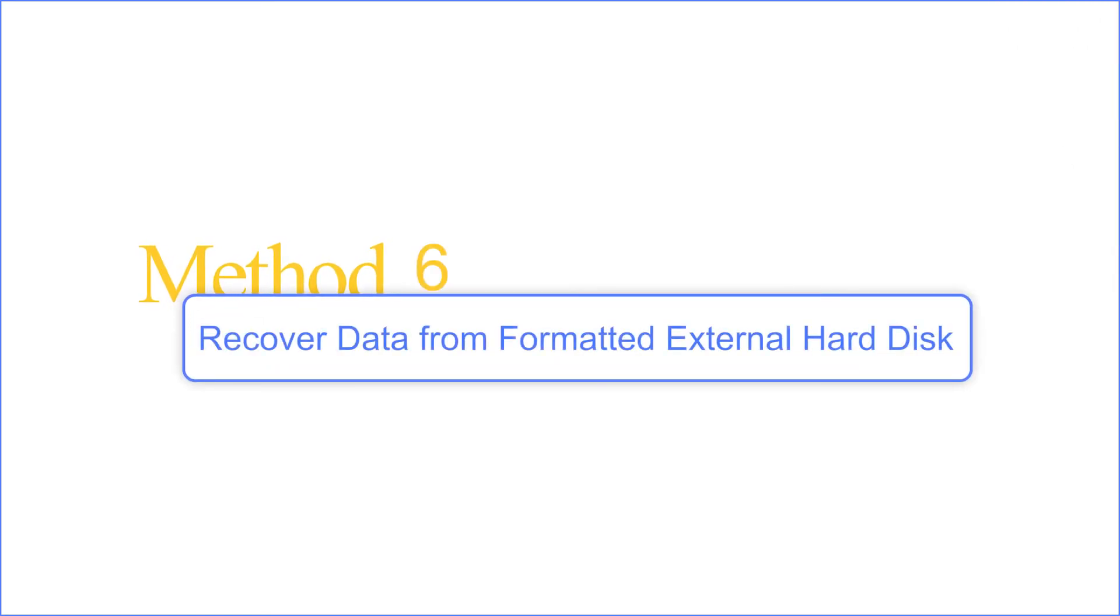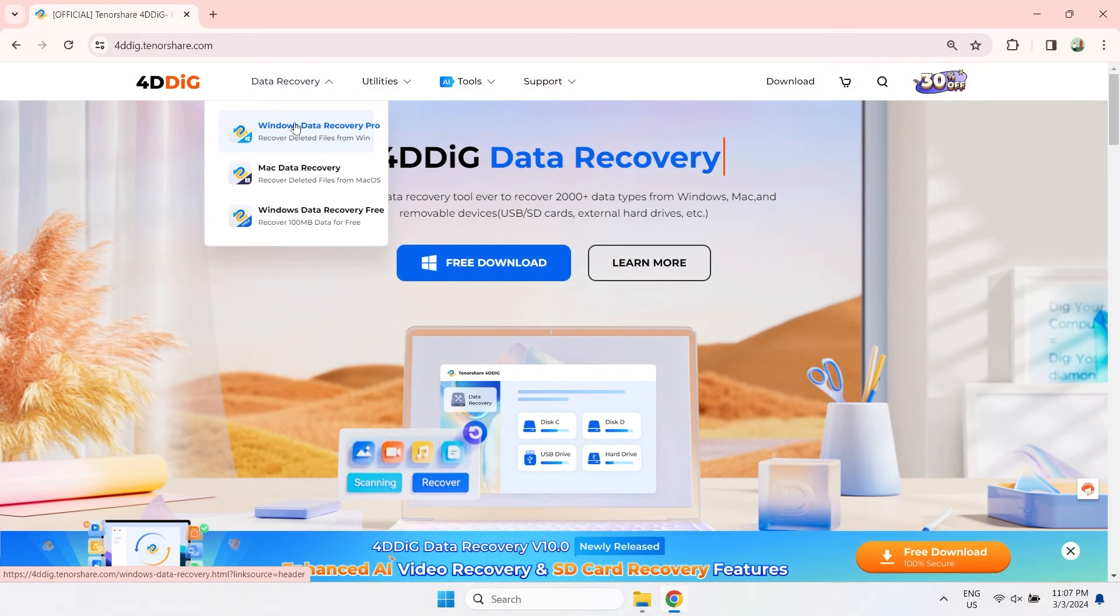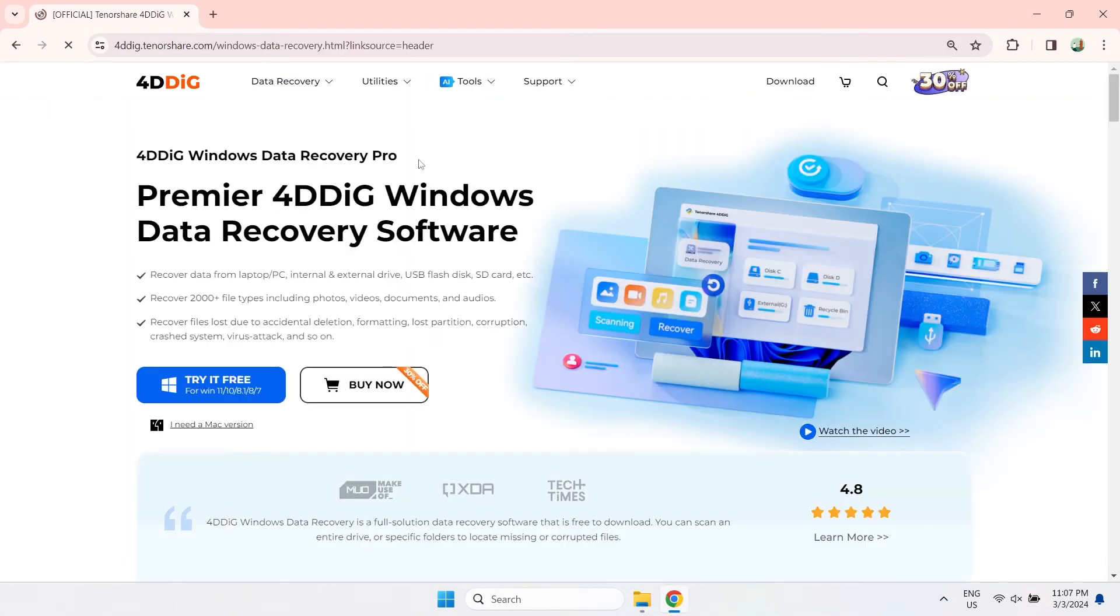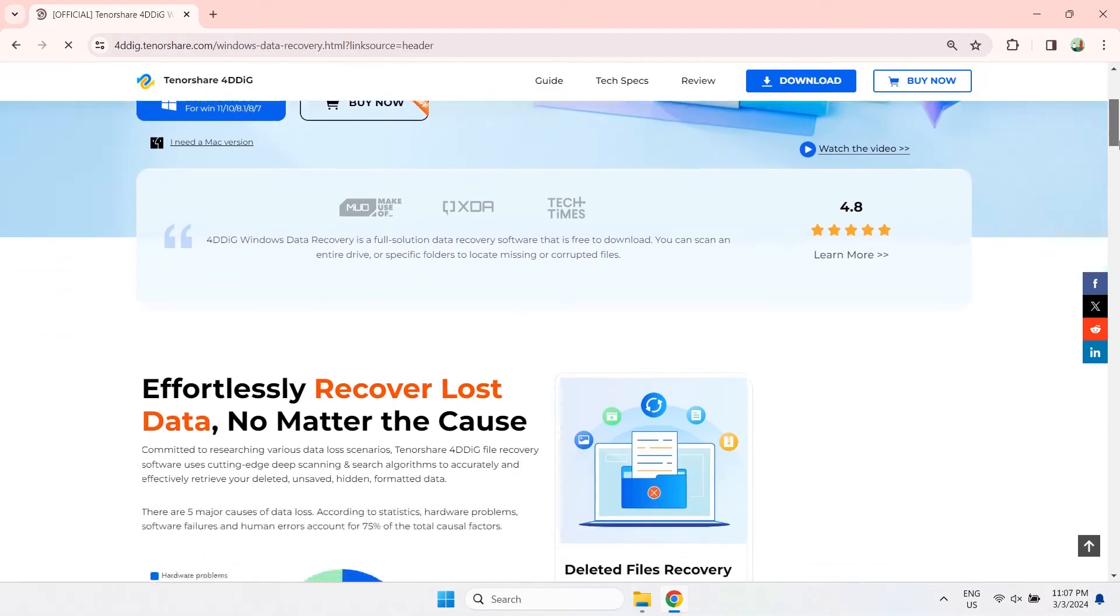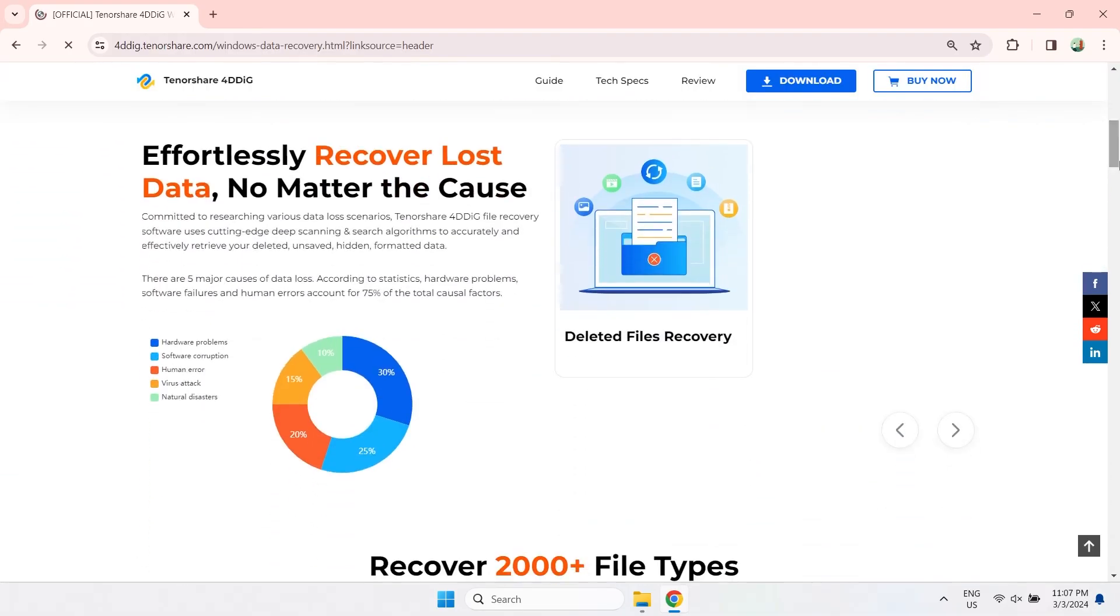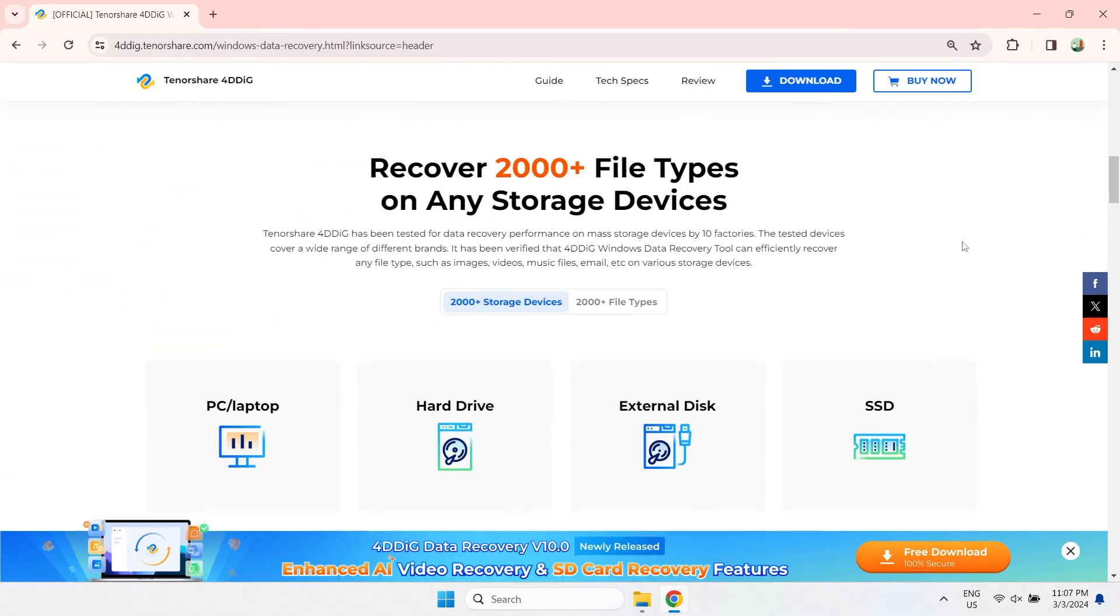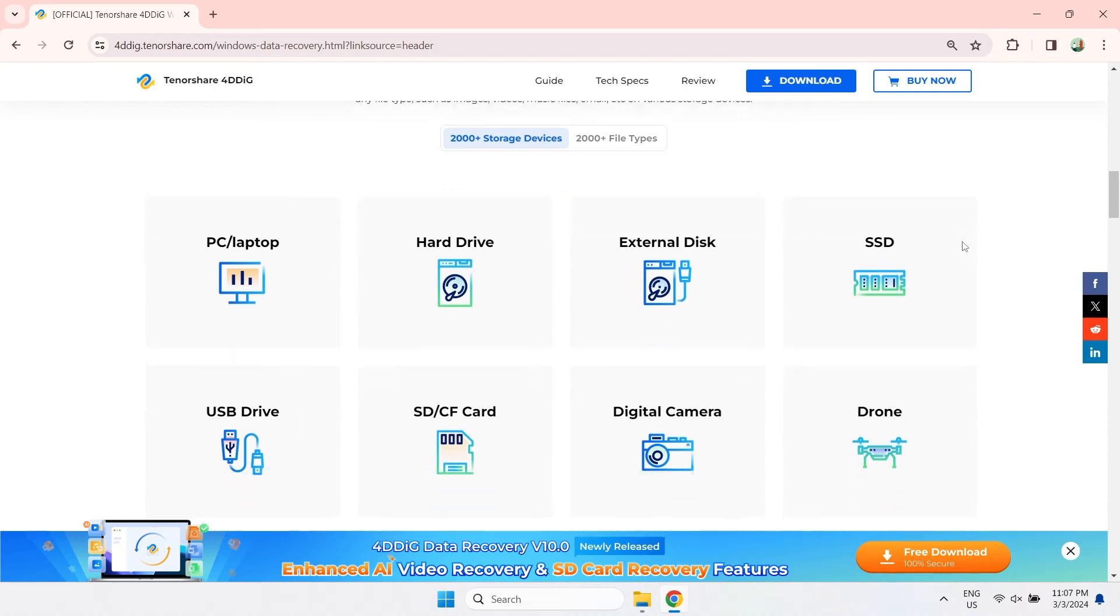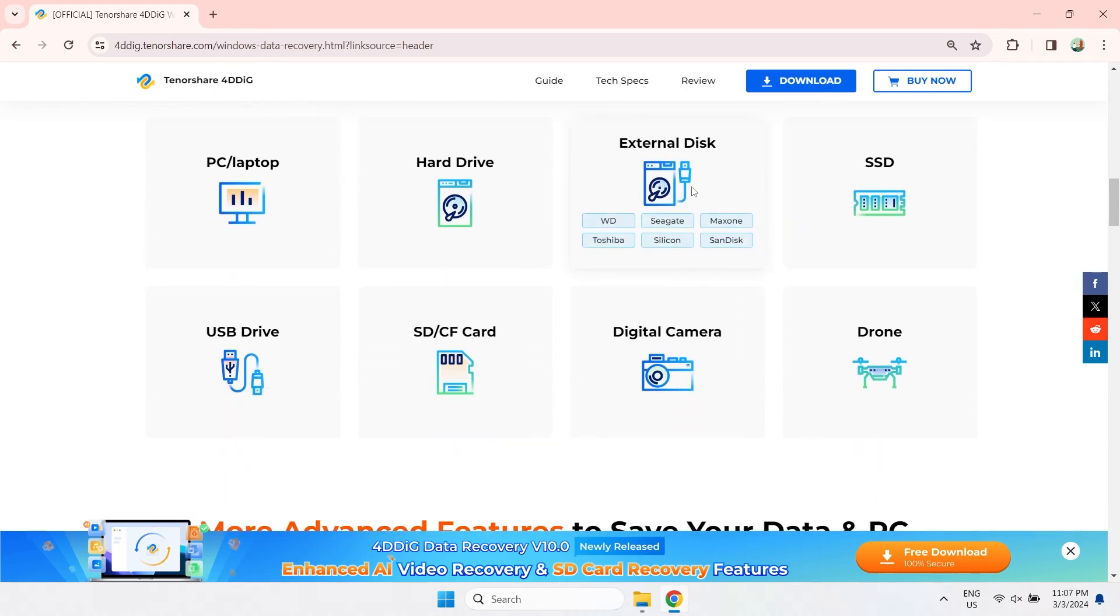Method 6: Recover Data from Formatted External Hard Disk. Formatting will make the device viable for data storage again, but unfortunately, you lose all your data. Don't worry, you can still recover your data by using 4DDiG Data Recovery. The whole operation is very simple and only takes a few steps. Check the download link below and then install 4DDiG Data Recovery.